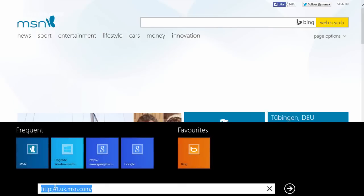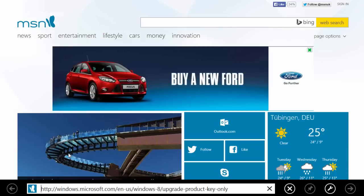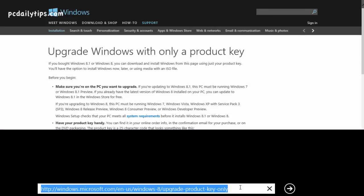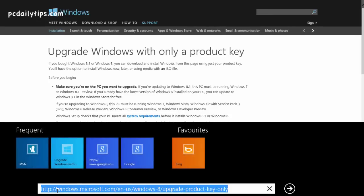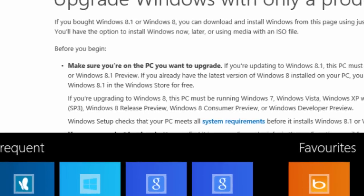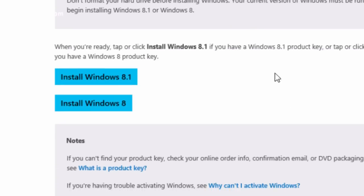And go to this URL — I'm going to give the link to you in the description. This is the link where you can actually download the Windows 8 and Windows 8.1 installer.